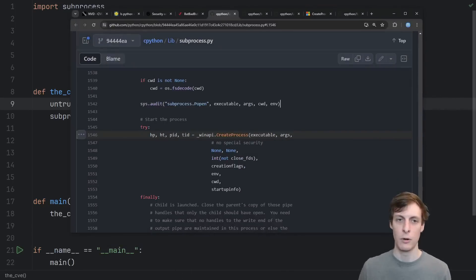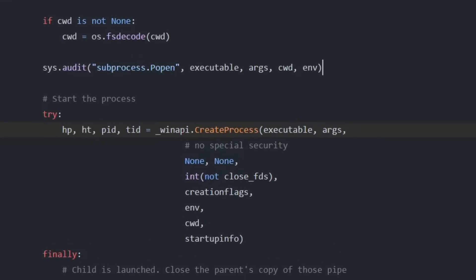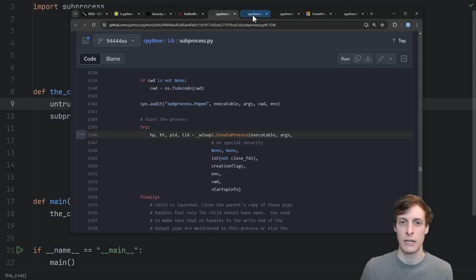Here's the section of code from the CPython source code in the subprocess library that actually is used to create a process on Windows. So it's basically just calling out to this Windows API create process function. Let's take a look at that.